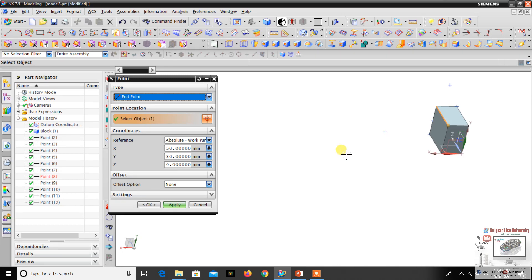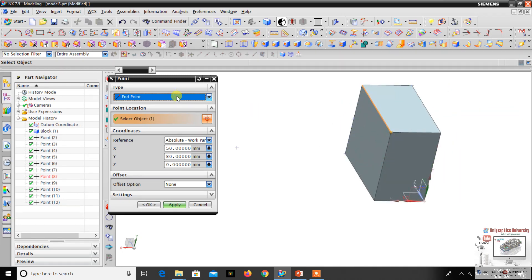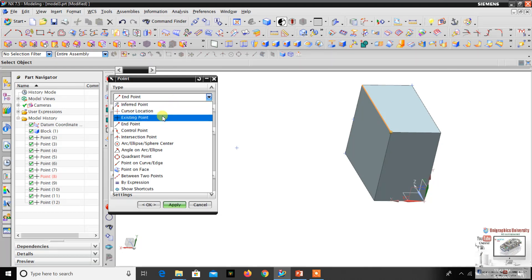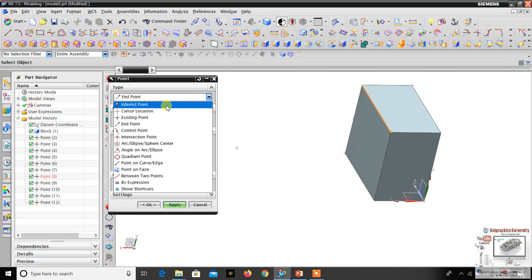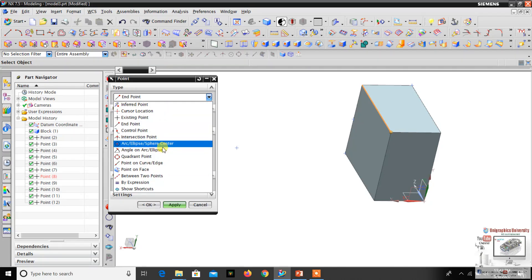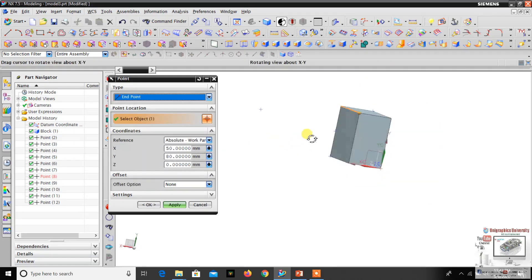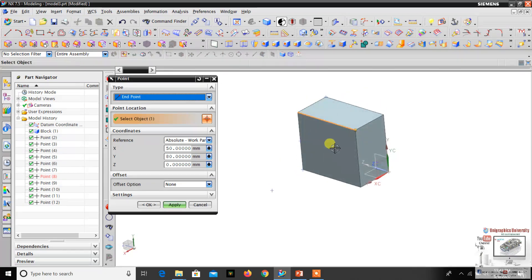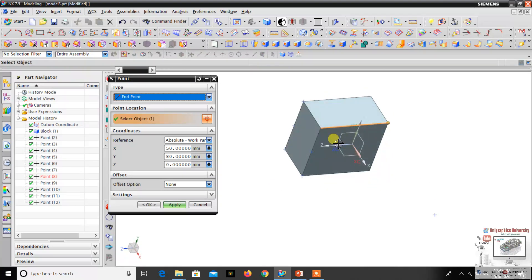In this video I have explained: Infer Point, Cursor Location, Existing Point, and End Point. The remaining options I will explain in the next video. Thank you for watching, please subscribe to my channel. See you, bye.